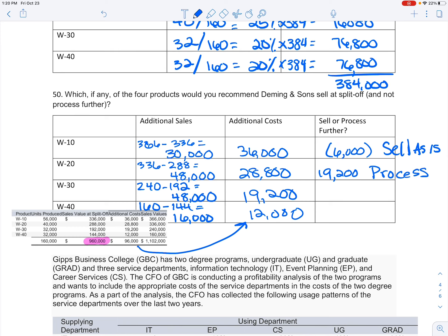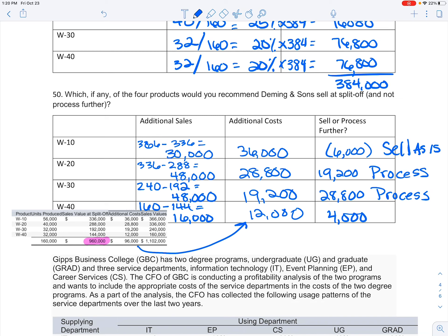The W-20, I'm gonna make an additional $19,200 based on my costs and my income, so I should process this further. This one I'm making an additional $28,800, so I should process that one further. And same thing with W-40, that's going to give me an additional income of $4,000, so that one too I should process further.